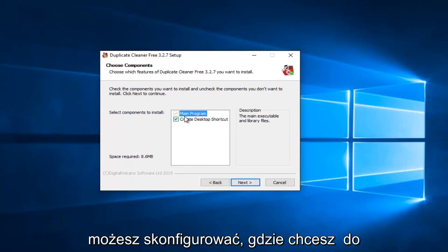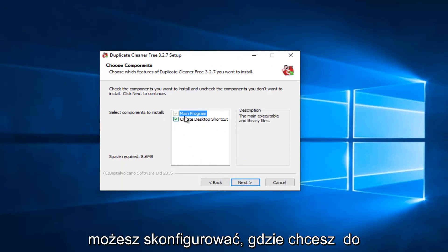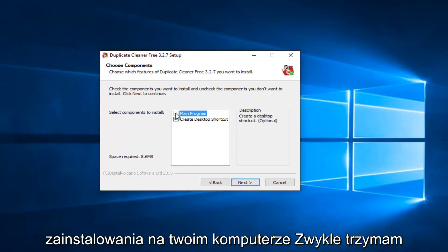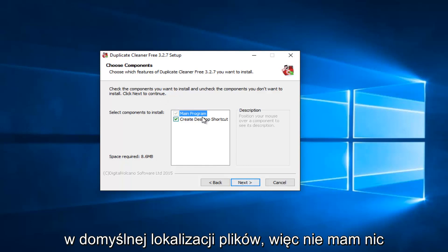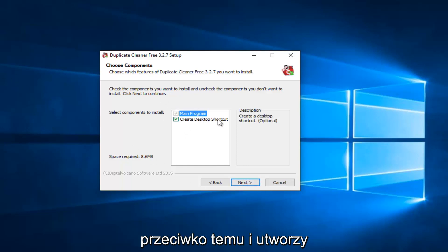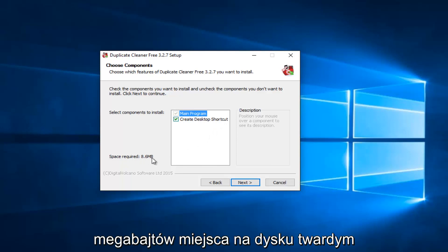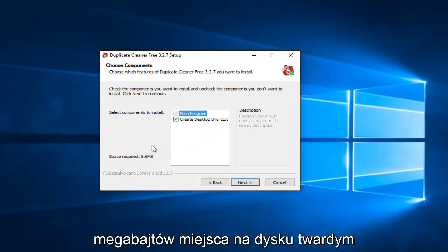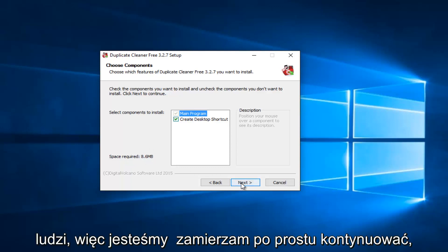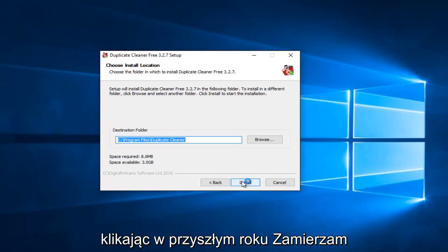At this point, you can set up where you want it to install on your computer. I usually keep it in the default file location, so I'm fine with this. And it will create a desktop shortcut. You will require 8.6 megabytes of space on your hard drive, which is usually pretty attainable for most people. So we're going to just proceed by clicking on Next here.